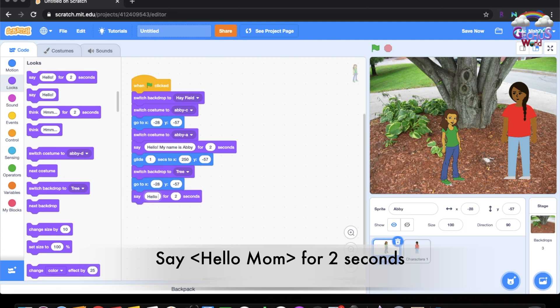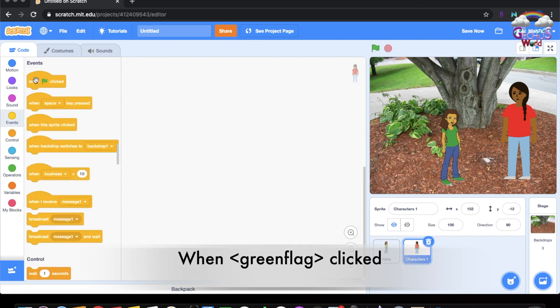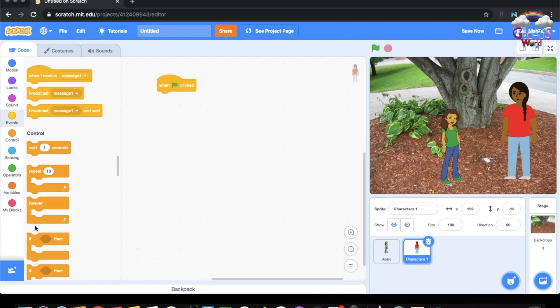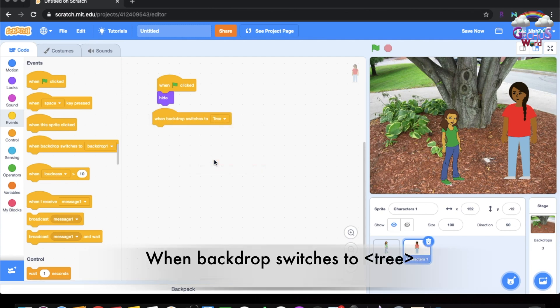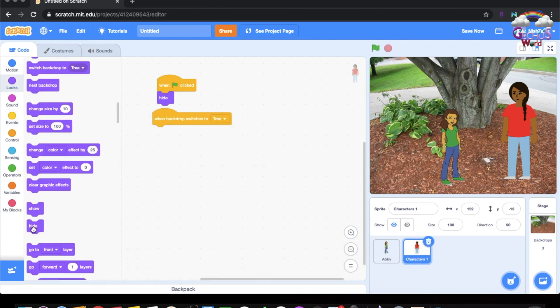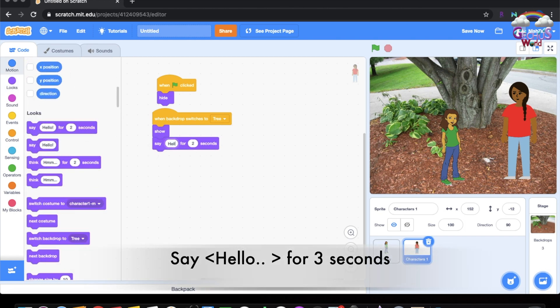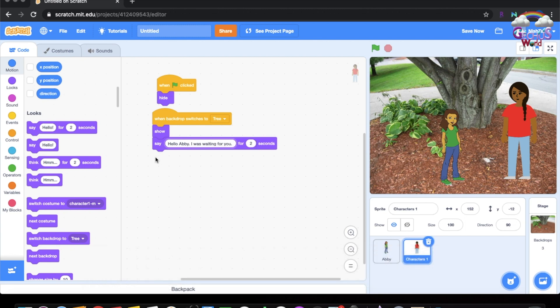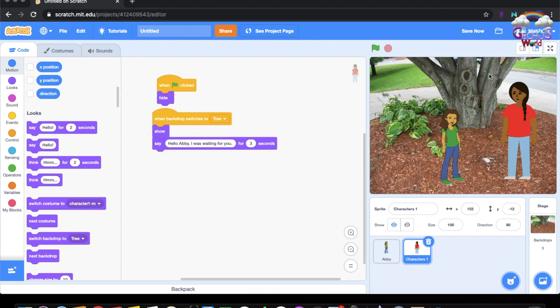Go back to the coding and do Looks, say hello mom for Abby. Then go to the character and for her we will use Events 'when green flag clicked,' then go to Looks and do hide. When backdrop switches to tree, show, with saying 'Hello Abby, I was waiting for you' for two seconds.